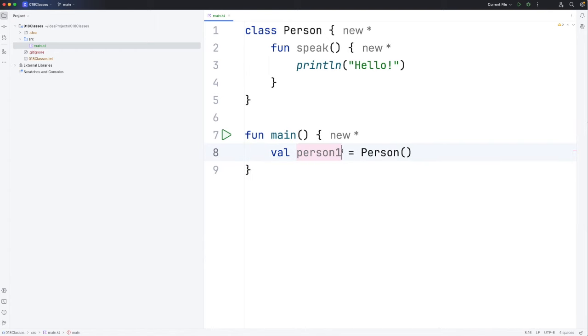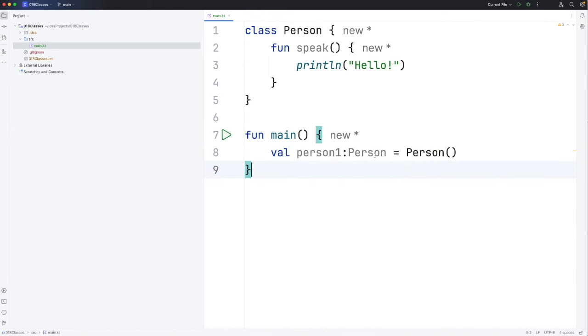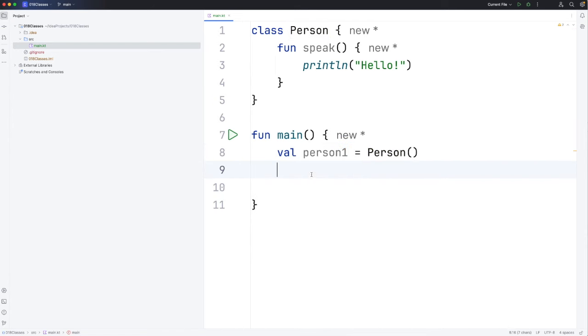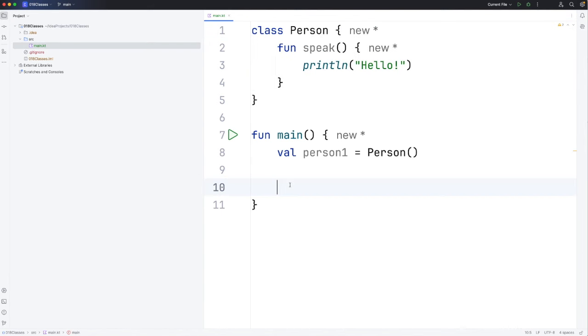You can specify the type of course. The type of this is person but that's optional because it can be inferred here by the compiler. Now we've got what we call a person object or an instance of the person class. So the class is kind of like a blueprint for creating instances or objects.